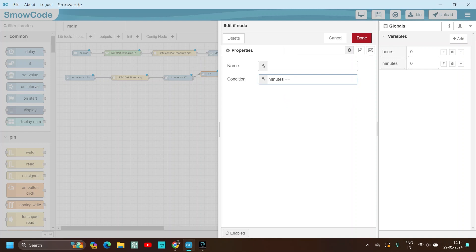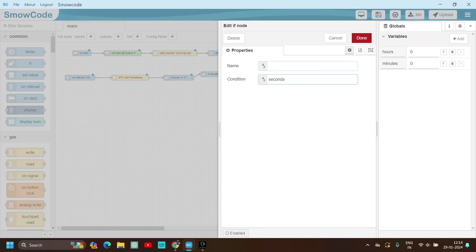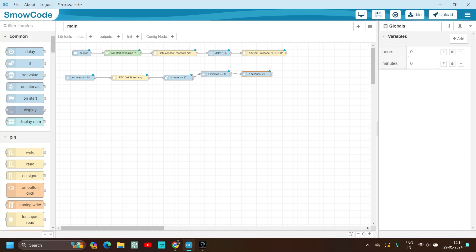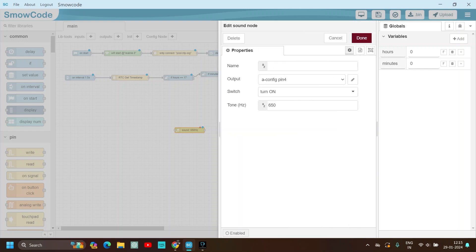Check if minutes is equal to 30, and also if seconds is less than 6 — so that the alarm doesn't buzz for the whole minute, we just want it to buzz for 5 or 6 seconds. Then use the pin-write node to turn on the LED, set pin to 1, and use the sound node to turn on the speaker at frequency 650. Set the output pin to 4 and switch it on.